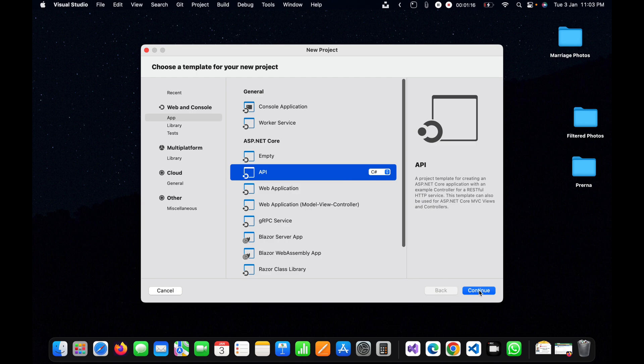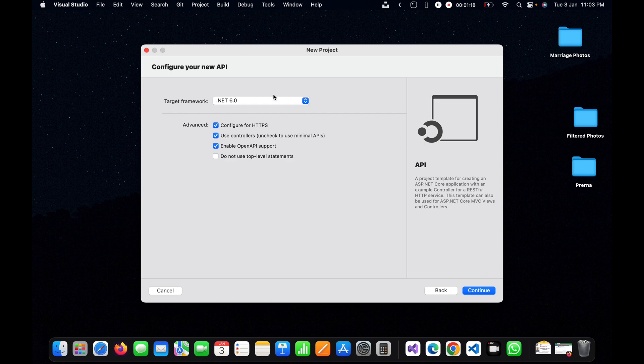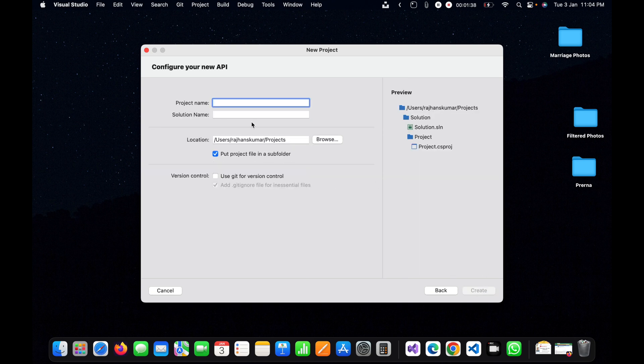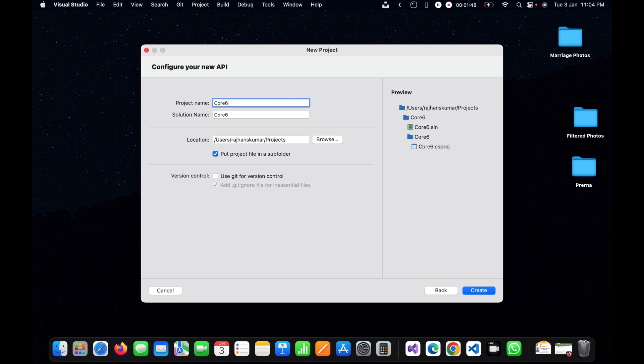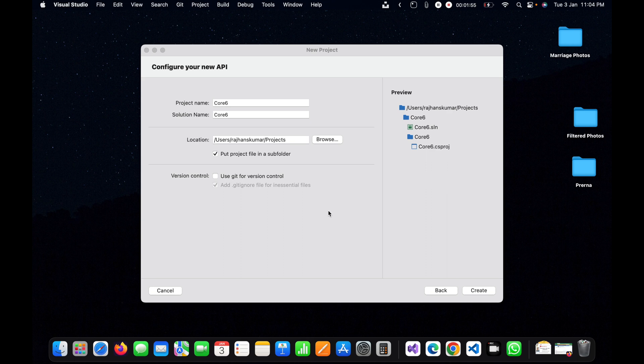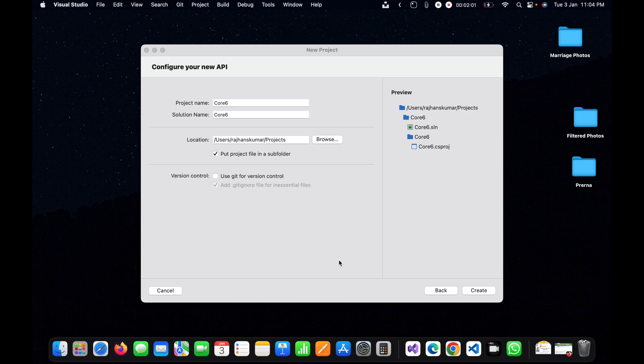Here I will select target framework .NET 6.0. I will keep everything selected: configure for HTTPS with controllers and enable OpenAPI support, then click on continue. Here I will give a name as Core6. You can choose any other location where you want to keep it, but I will keep it in the default folder. Here I will click on create.